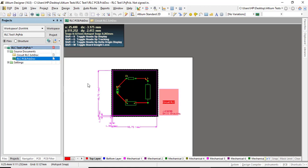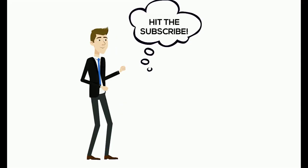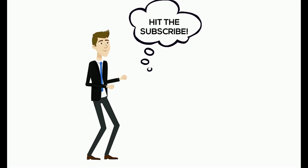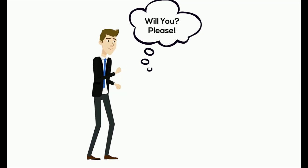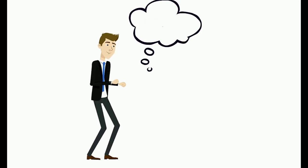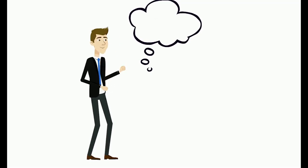So yeah, if you like my channel, please subscribe. Thank you very much. Take care, bye. Hit the subscribe, will you please? Thank you. Stay tuned.